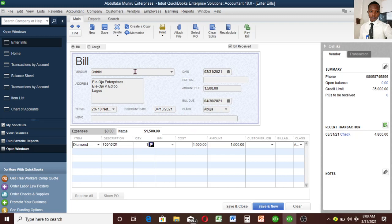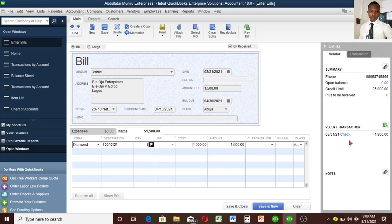You can see the recent transaction I had with Ashiki. I wrote a check on the 35th for 4,848. The credit limit is 35,000.